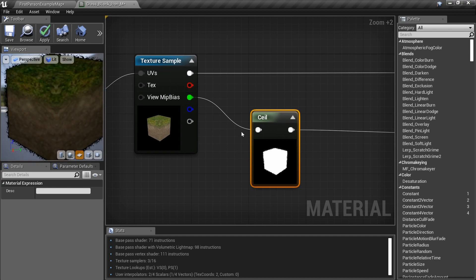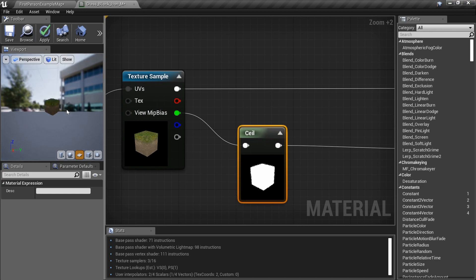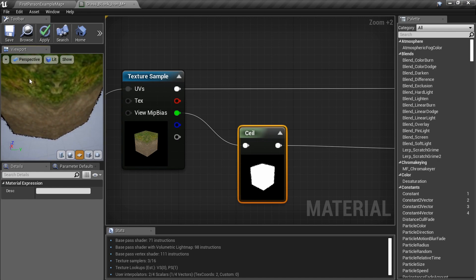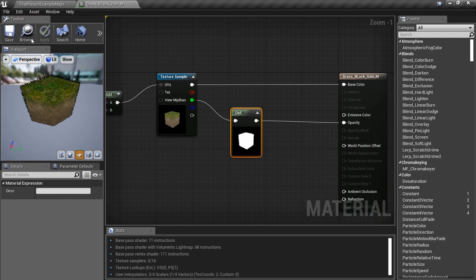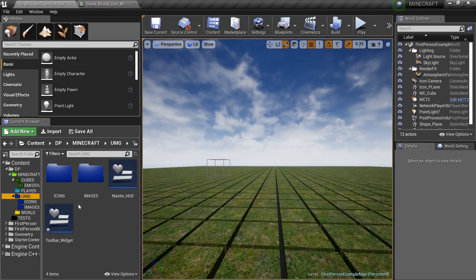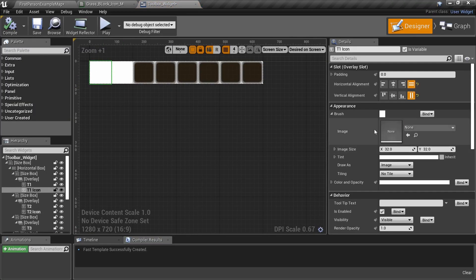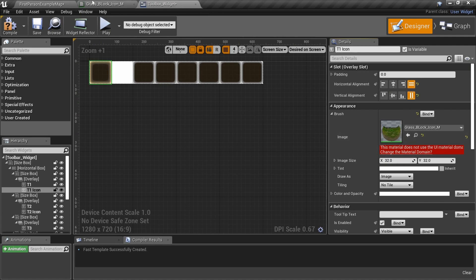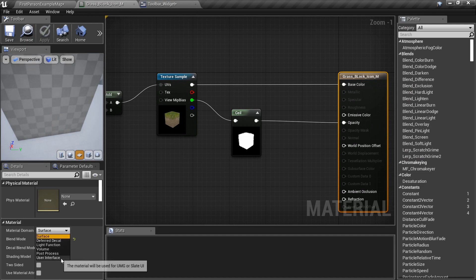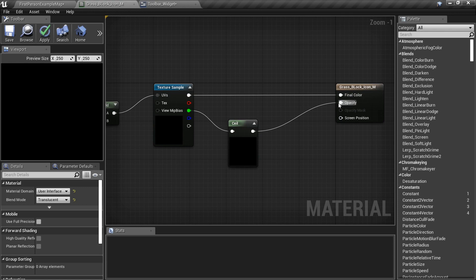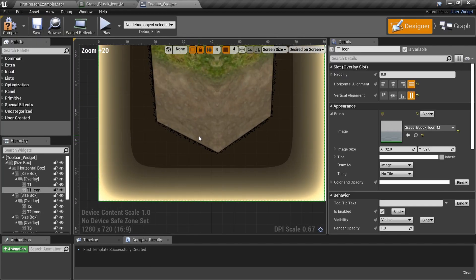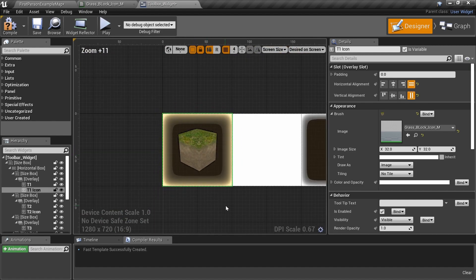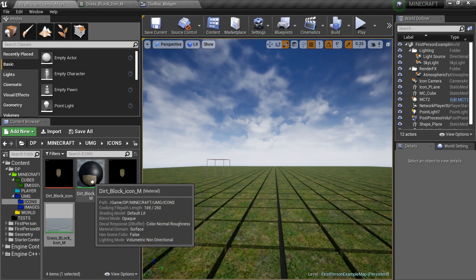The black line may be slightly visible but let's move forward. Take this material into the Toolbar Widget - open the T1 Icon image slot and assign the grass material. Note it won't work yet because the material needs to be set to User Interface domain. Go back to the material, set it to User Interface, then make sure the texture is plugged into the Emissive Color / Fill Color and the green channel is plugged into Opacity.